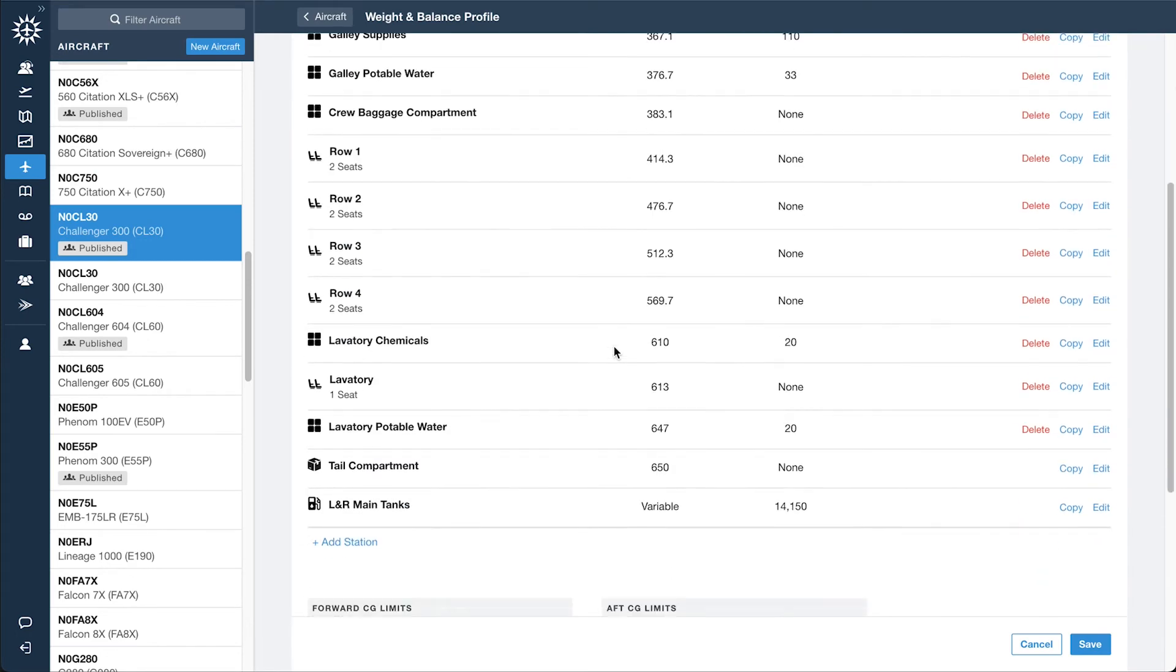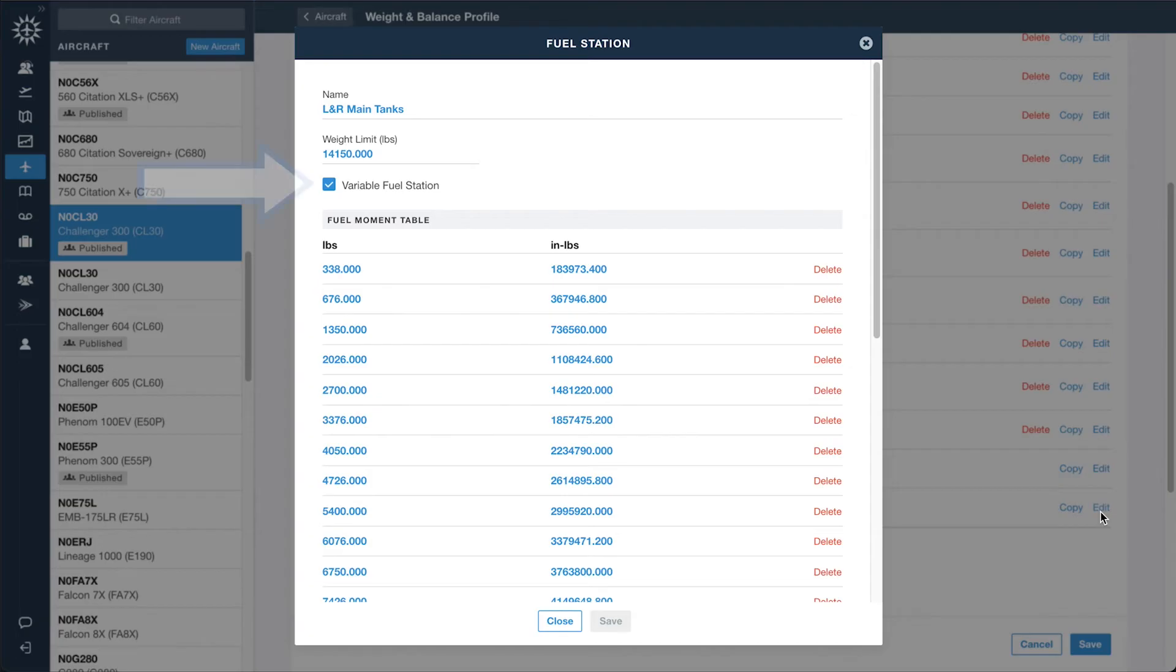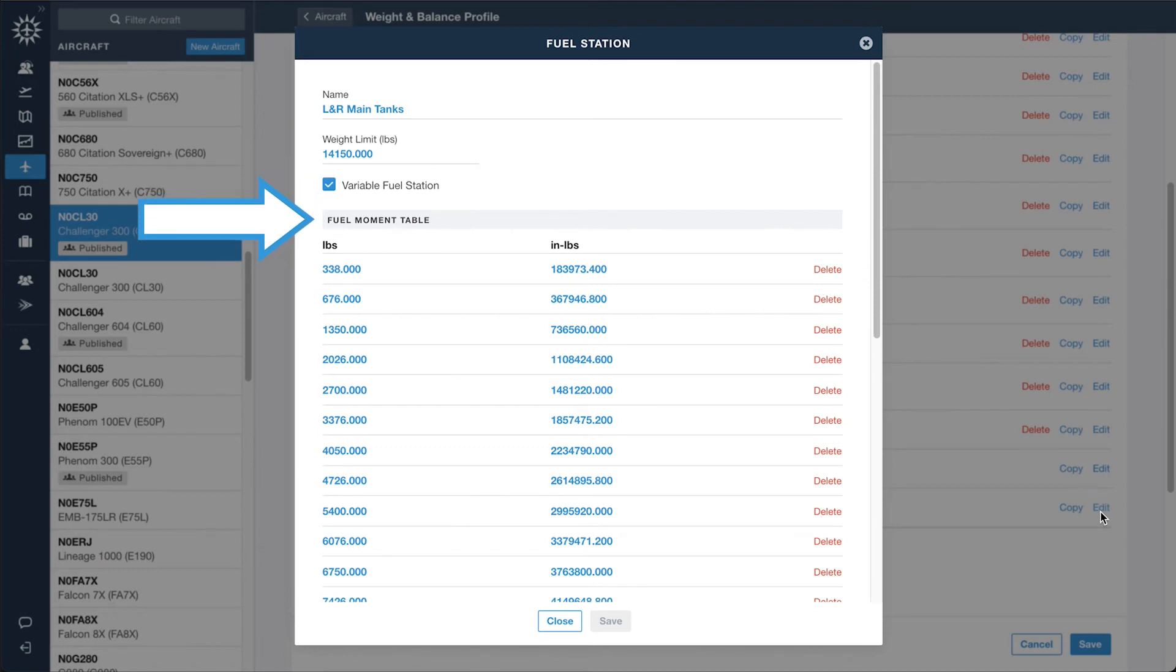Fuel stations allow you to enable the variable fuel station option to define a fuel moment table.